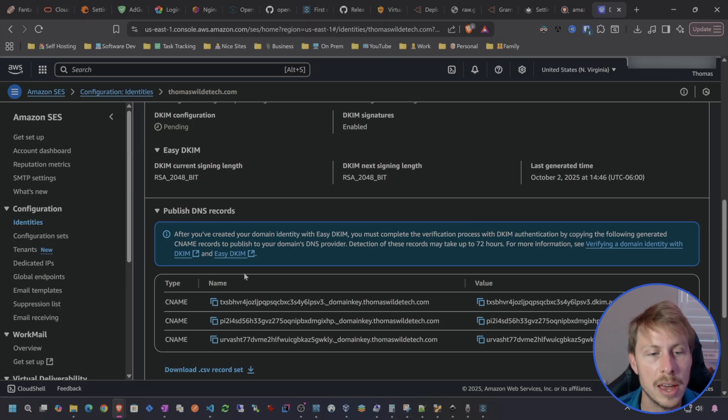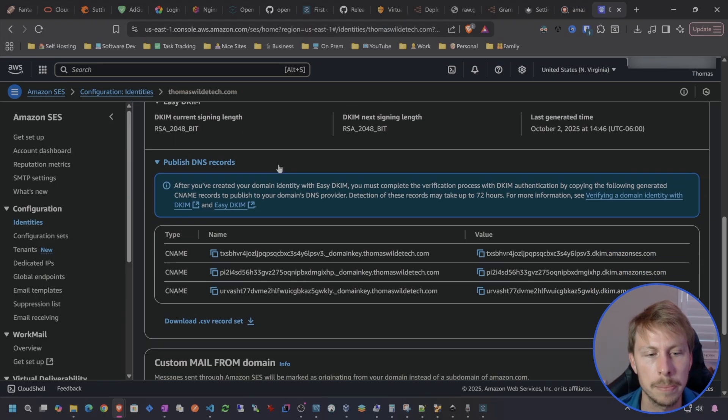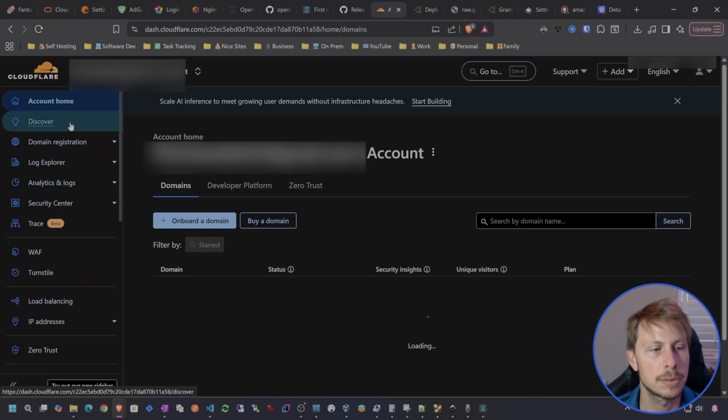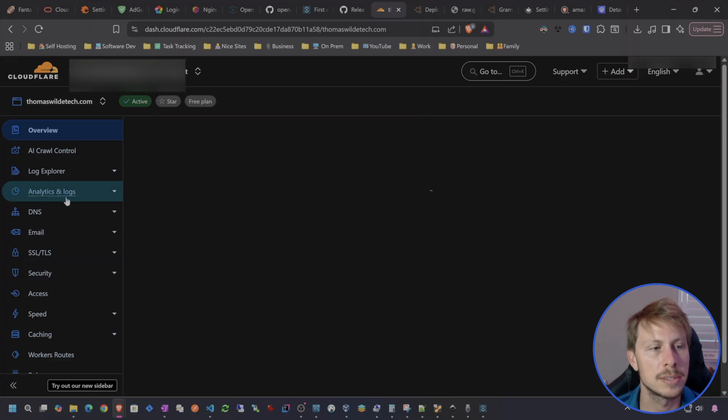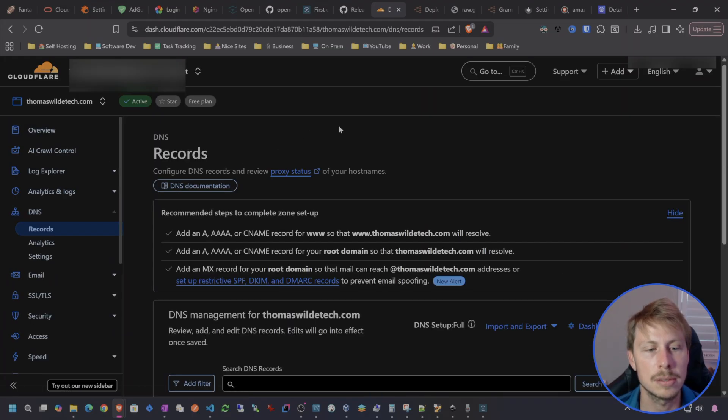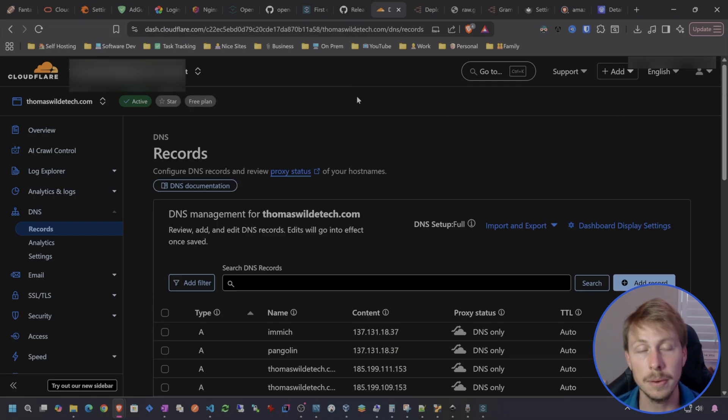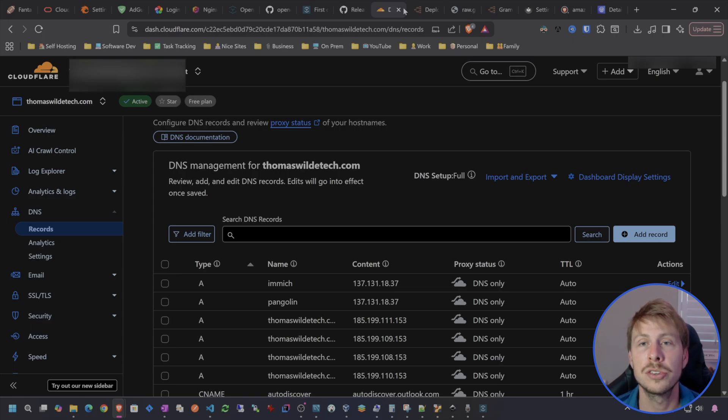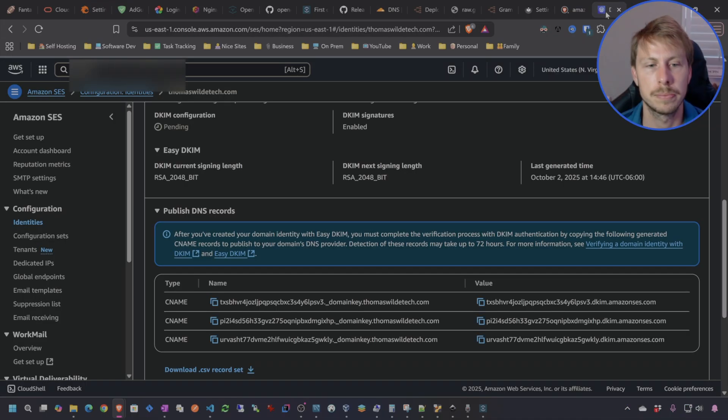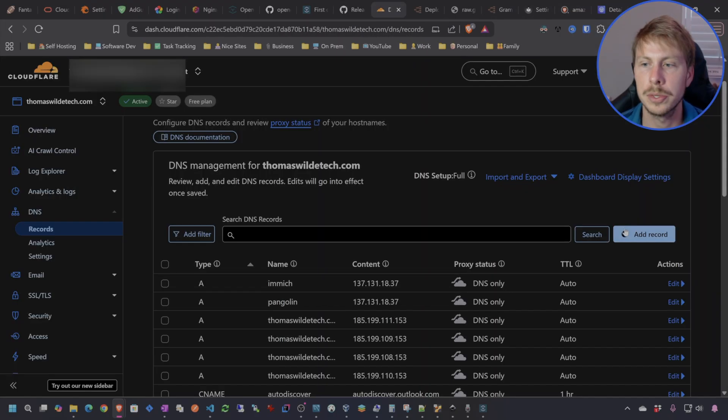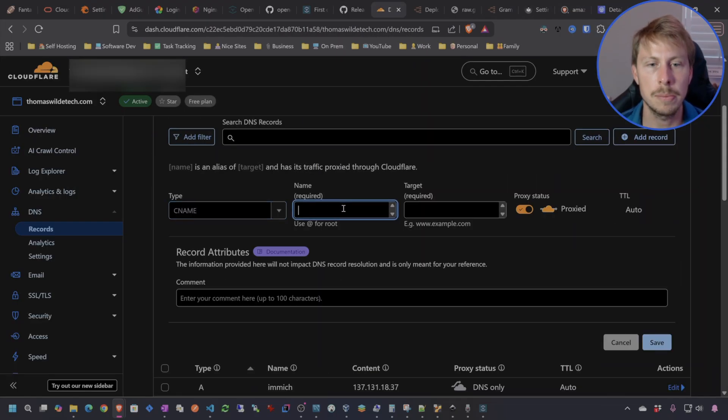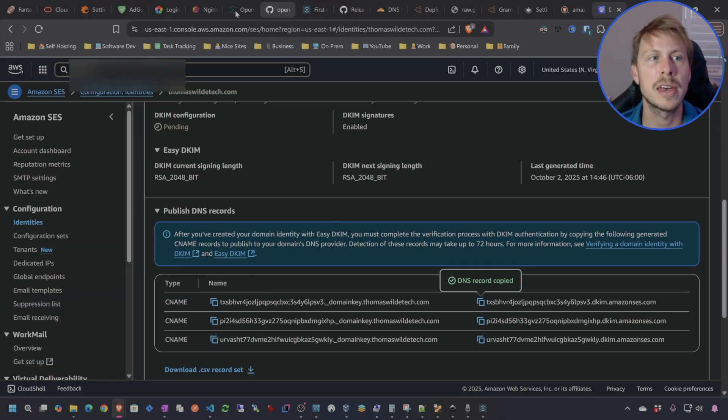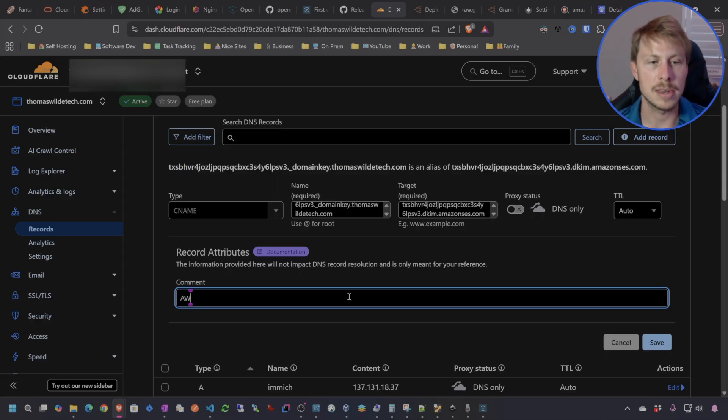Now we can verify our domain name by publishing these records. I'm going to sign into my Cloudflare account, go to thomaswildtech and select my DNS configuration. I do already have this domain set up with an email provider but this shouldn't actually conflict with that. What we're going to do is create a CNAME record with name and value of all three of these. We're going to add a record. CNAME. That's the name and this is the value. No proxy.